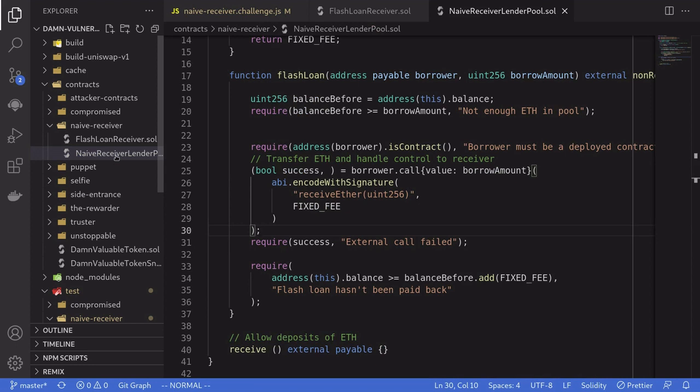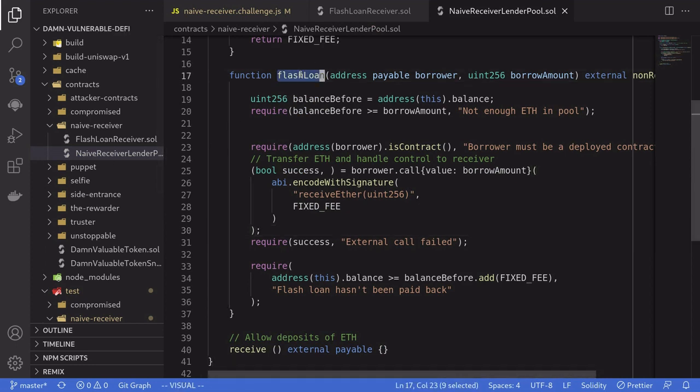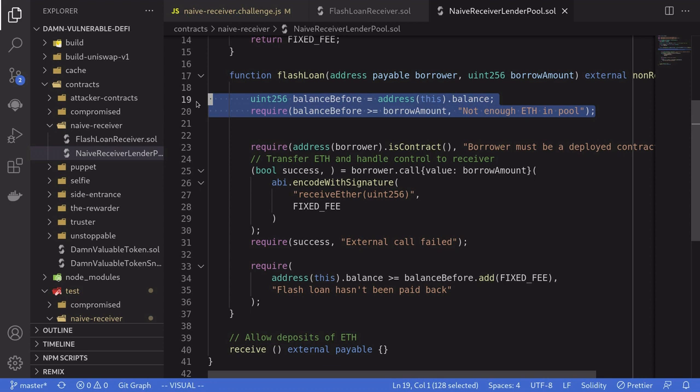The function I'm going to look at first is called flash loan. It does some checks — making sure that the borrow amount is less than or equal to the amount of Ether stored in this contract.